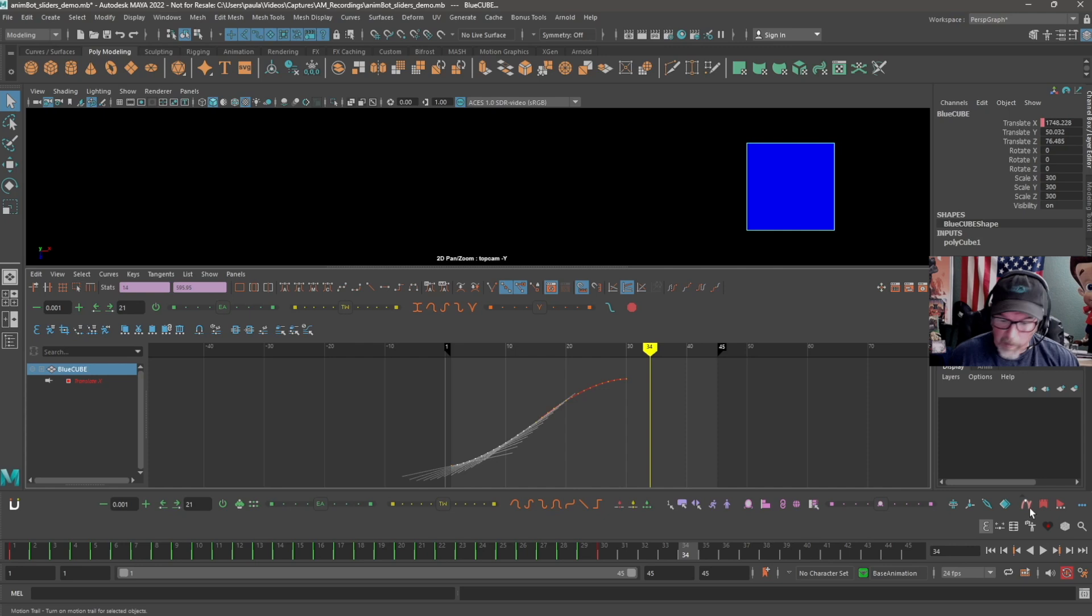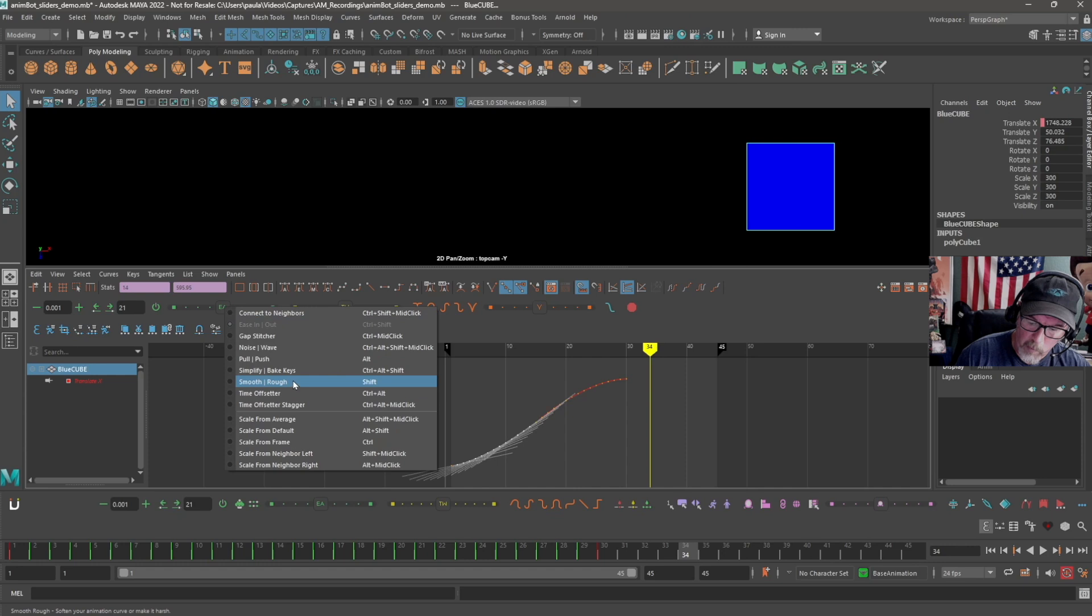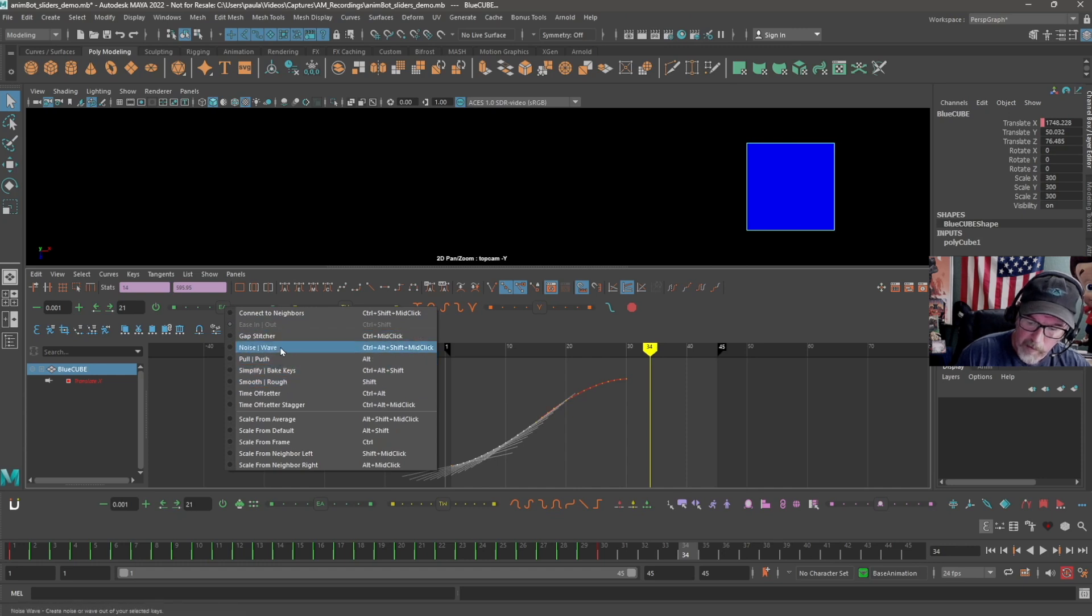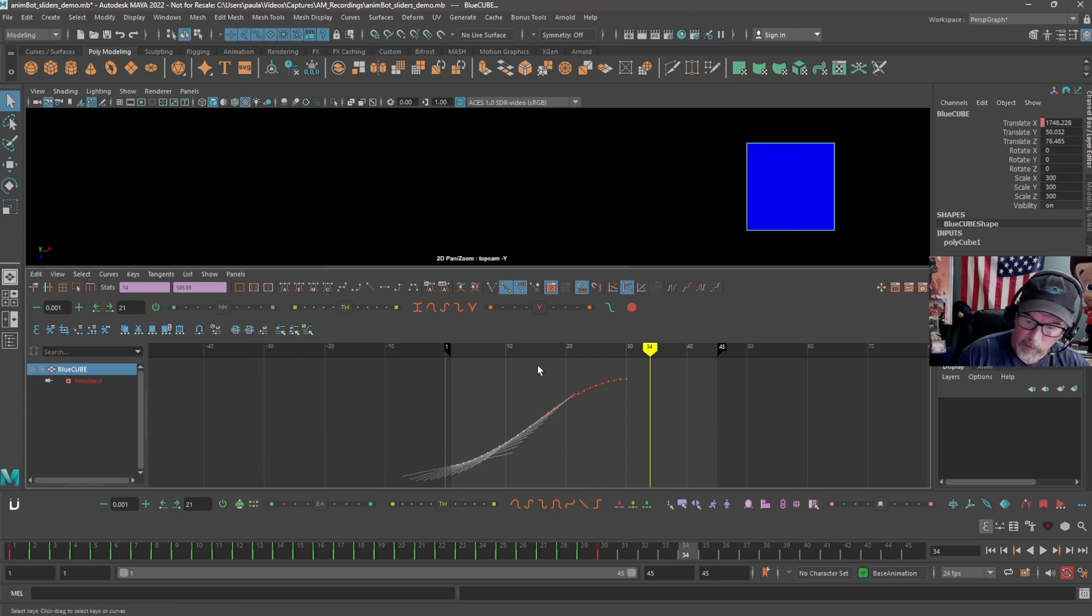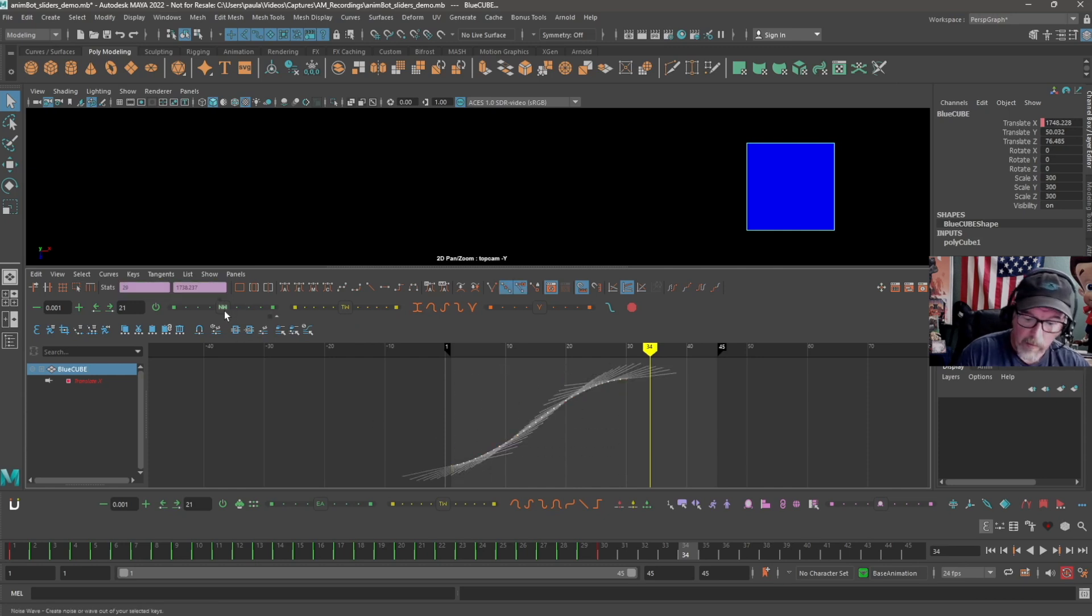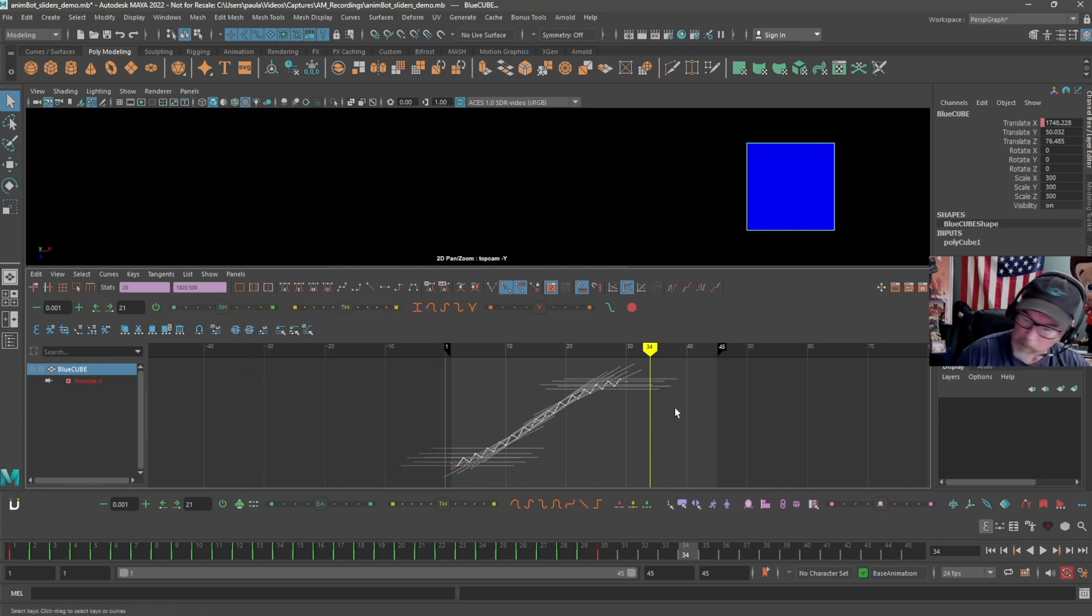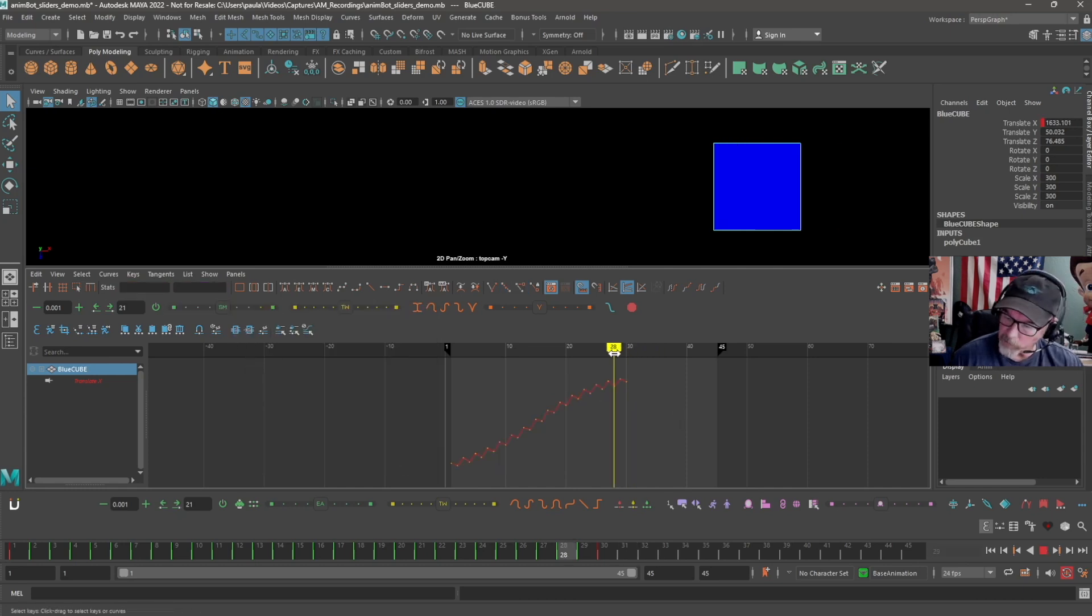So just touch this real quick, and then we're back to ease in, ease out. Some of the other functions that are in here, you can have smooth or rough. So let's say we go back and we put a little bit of noise back on this, and then we want to go in and smooth it out maybe. Maybe we want this type of noise.